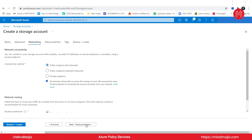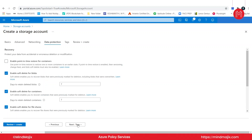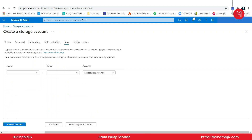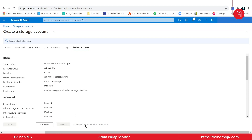Networking, data protection — I'm going to create this storage account without actually adding any tags. If I do so, I need to get an error, because we have defined a policy that any resources created in this particular resource group should definitely have a tag called 'department.' Let me go ahead and just review and create.